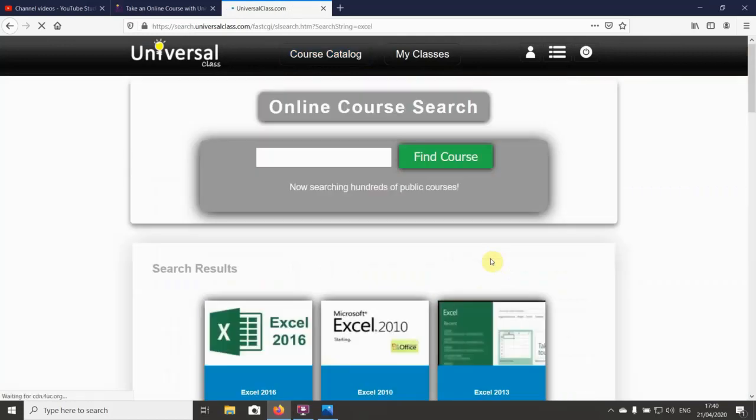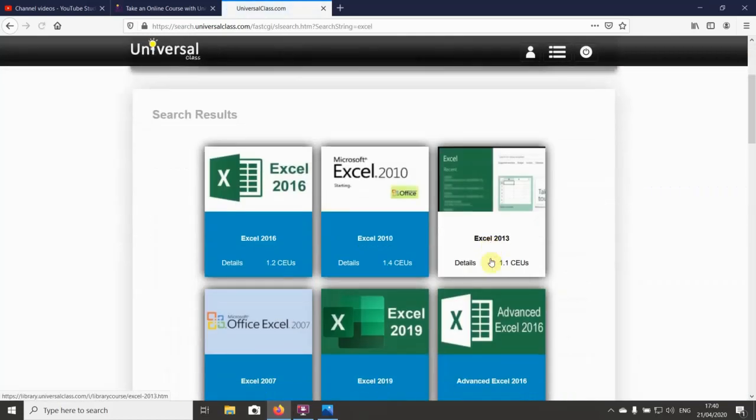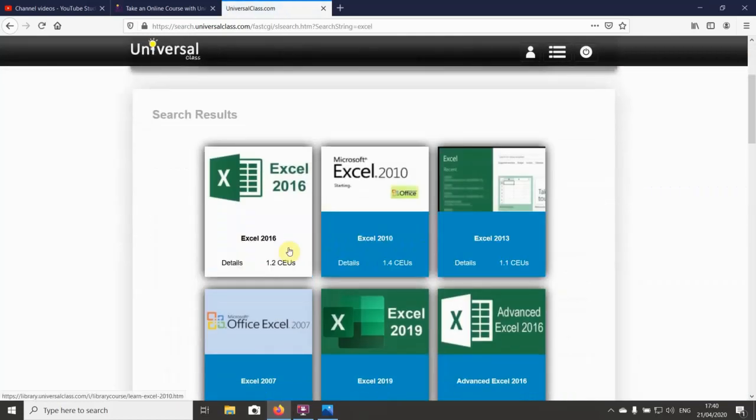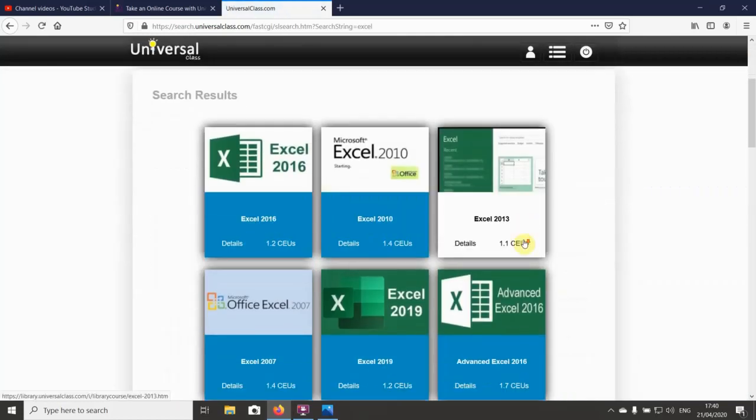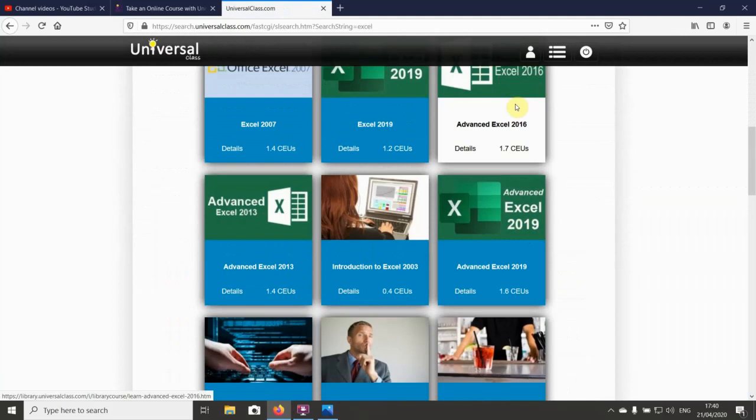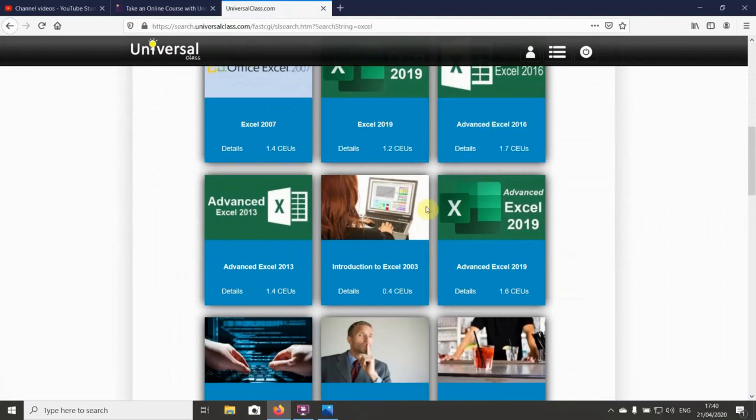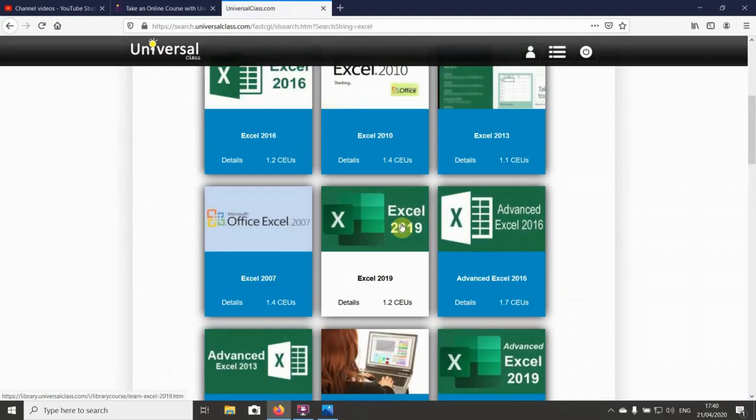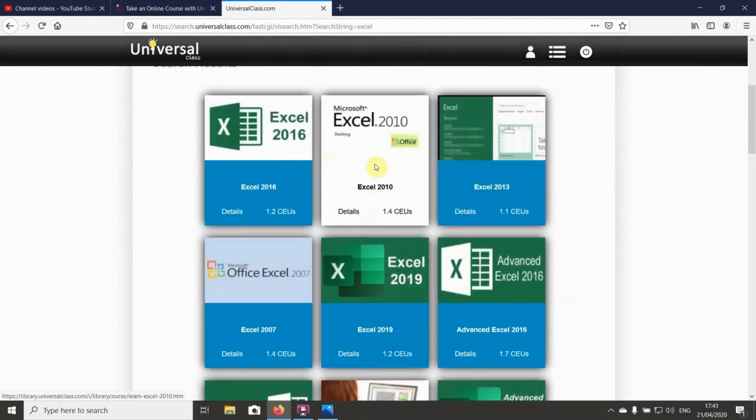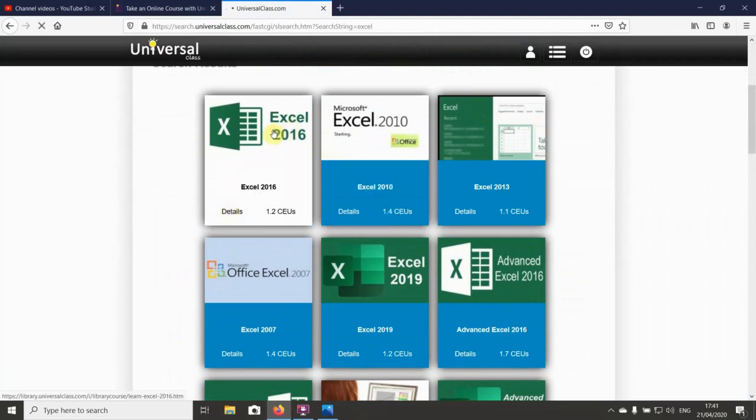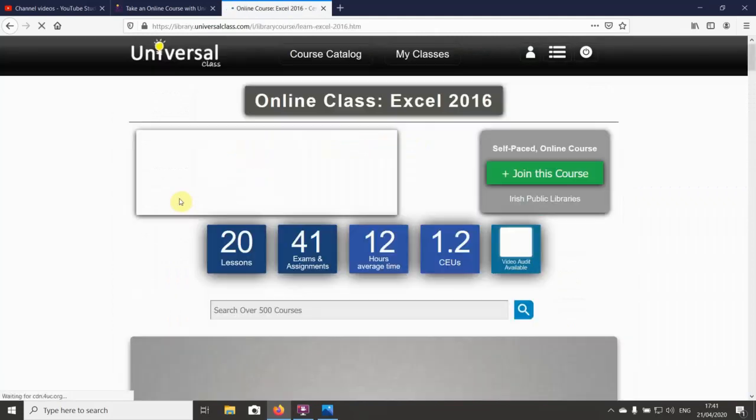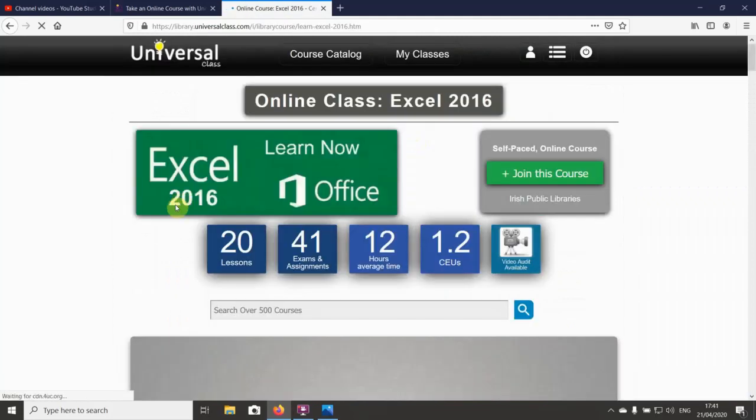Depending on what you have, so 2016, 2010, 2013, and advanced Excel. You can just choose a course you like the look of, and you can get more details on it by clicking on it.